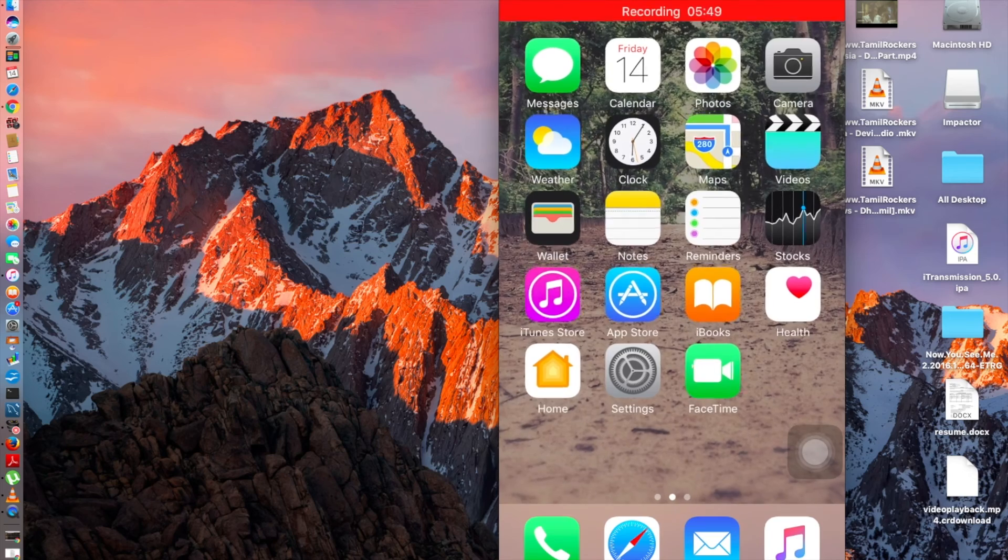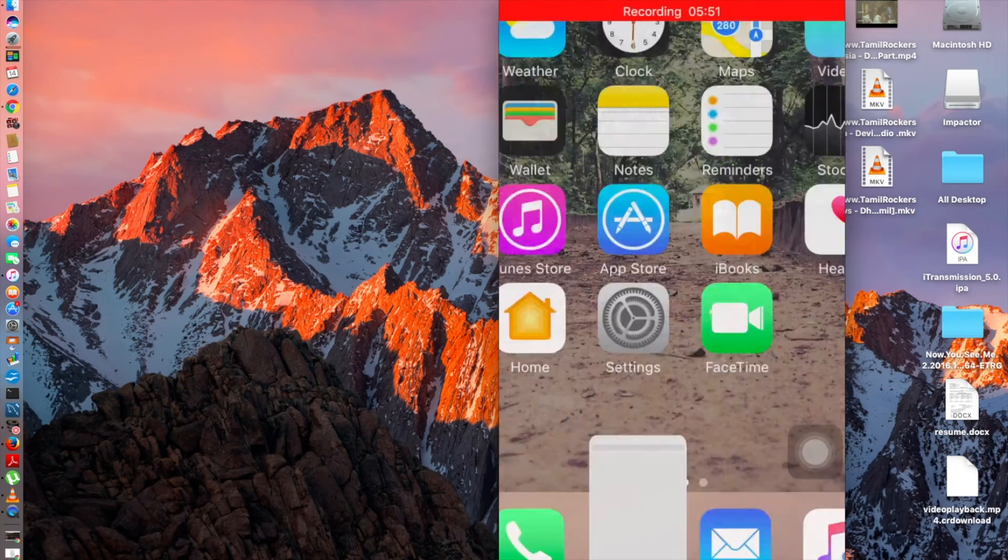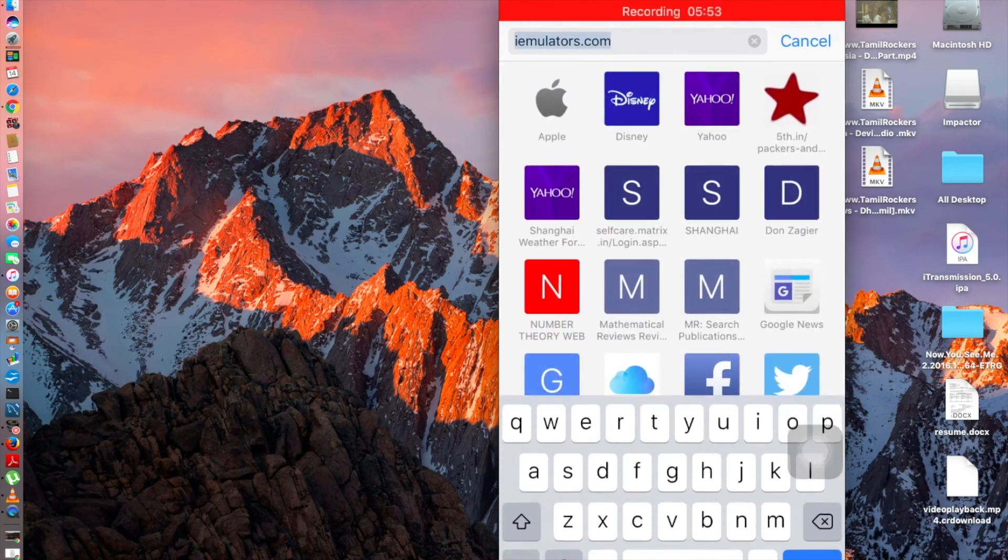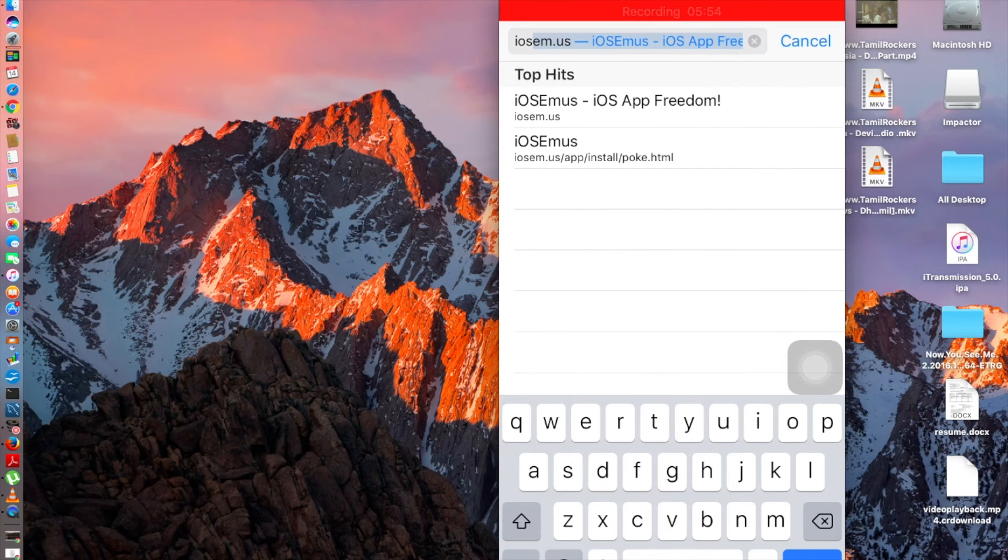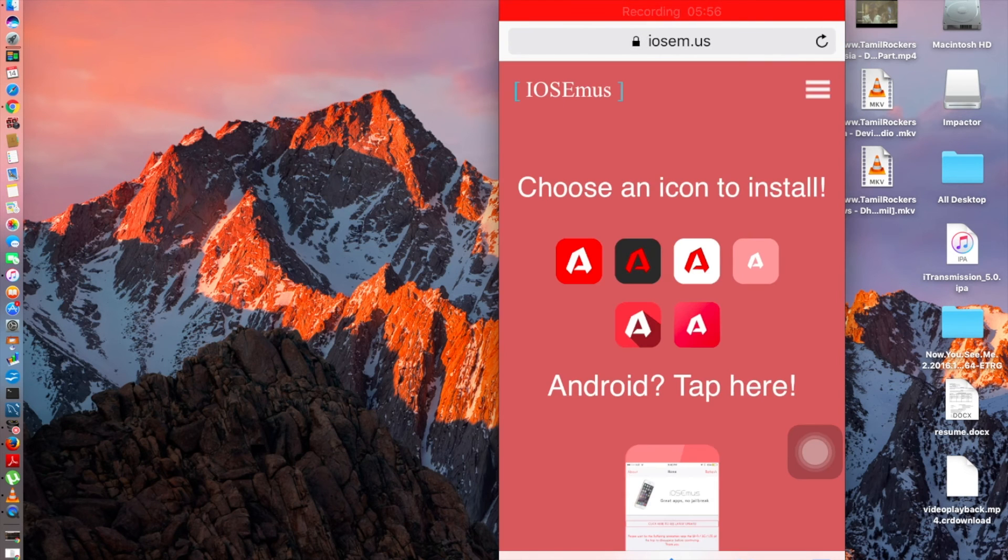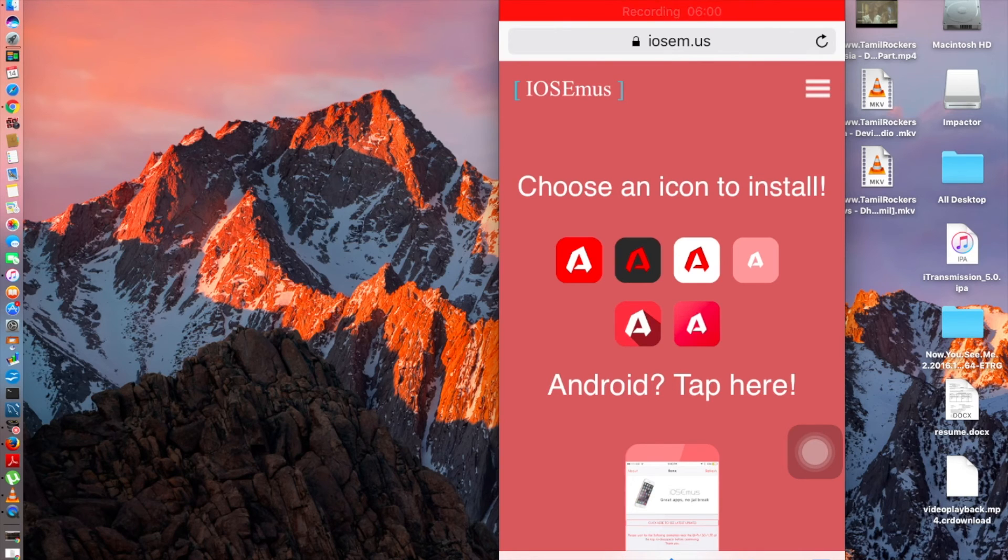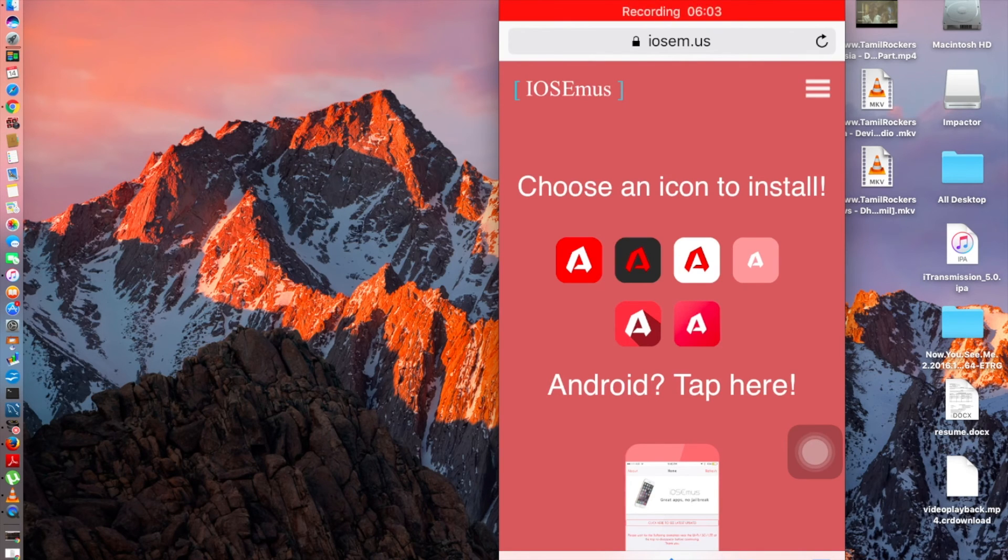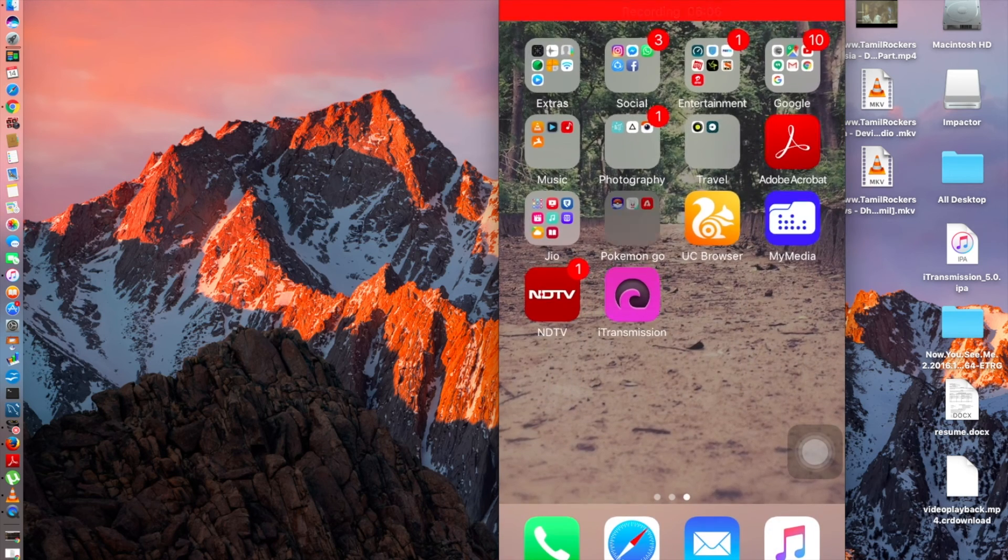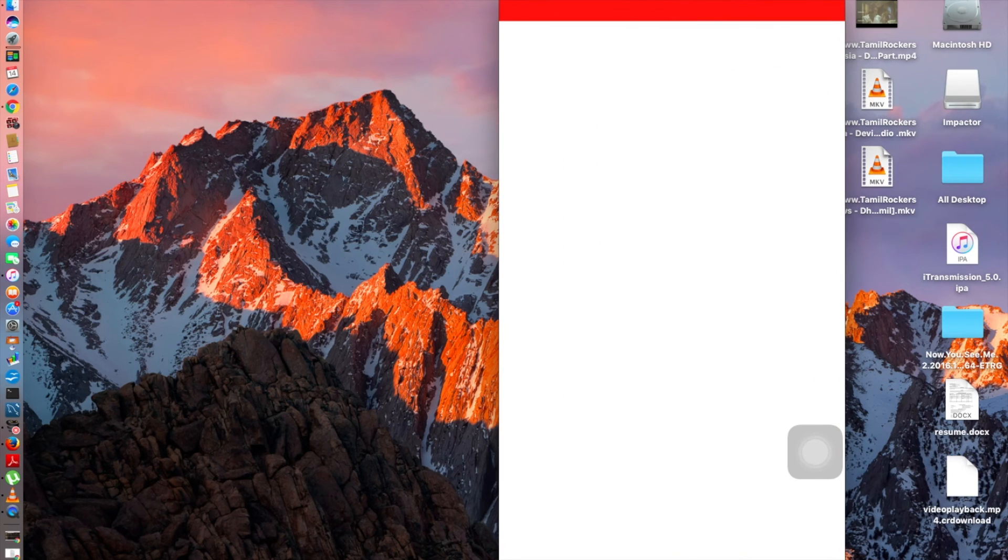You could set the time and date before a couple of months. I'm not going to do it because you're not supposed to keep more than one i-transmission on your device. The third method is simple, go to iOS em.us, I'll leave the link as well. Tap any icon and it'll say to install a profile, install it and just go and trust the profile as I did before.